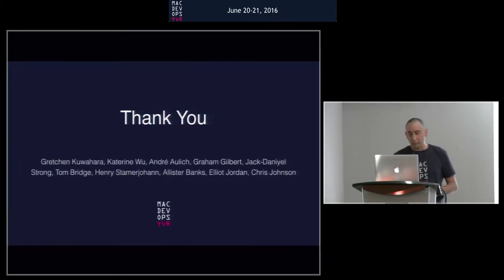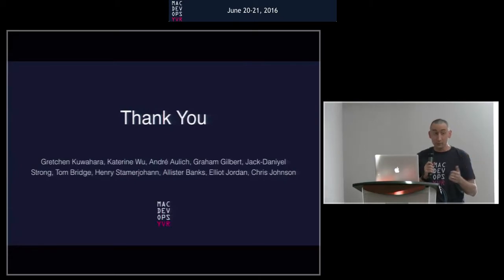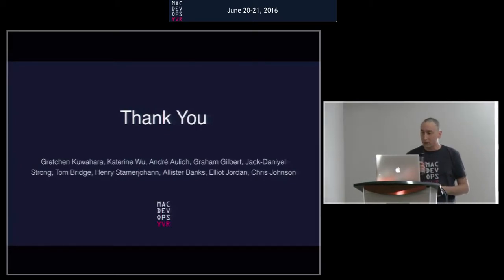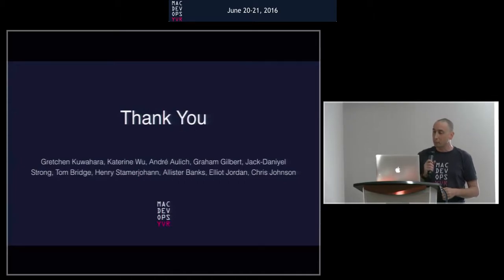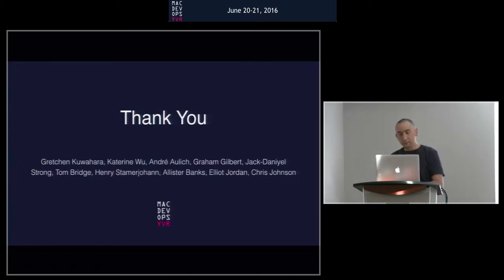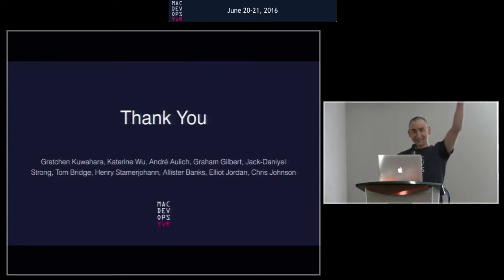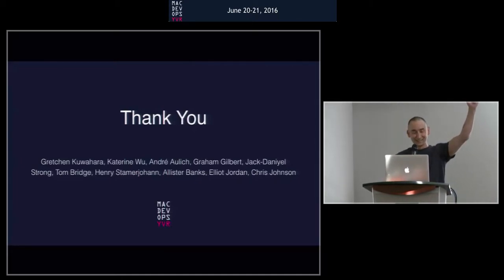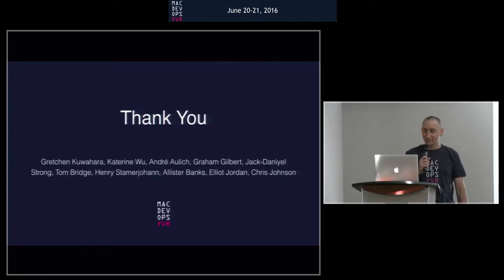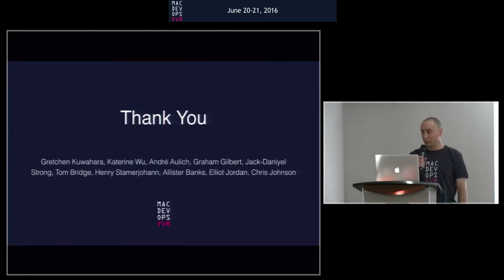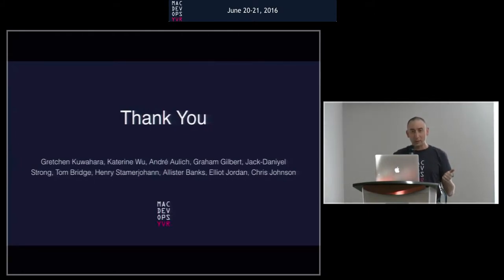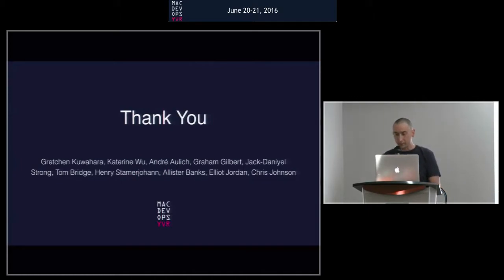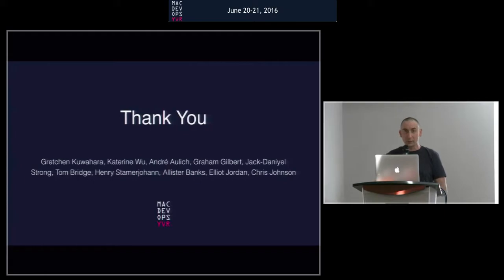And then thank you to Gretchen, Catherine, brand new faces, awesome. We've got Andre, we've got Graham Gilbert, Jack Daniel, Tom Bridge, Henry. I don't want to mangle your last name, Henry. Stamajorn! Thank you. Thank you for coming from so far away. We've got Henry, Andre, Andy from Germany. We've got Graham Gilbert from that cold, foggy, rainy place, the UK.